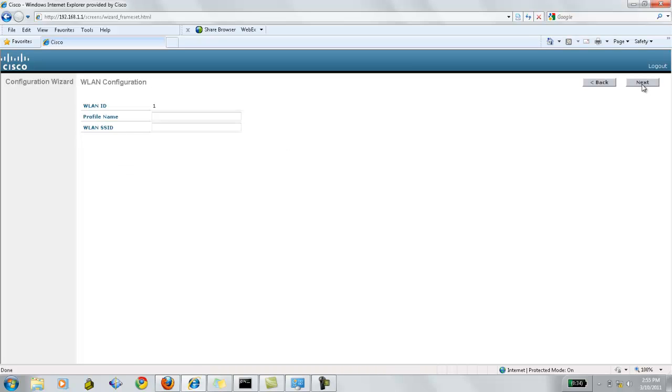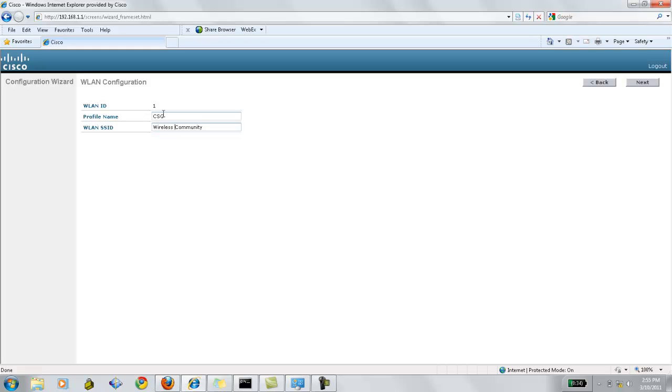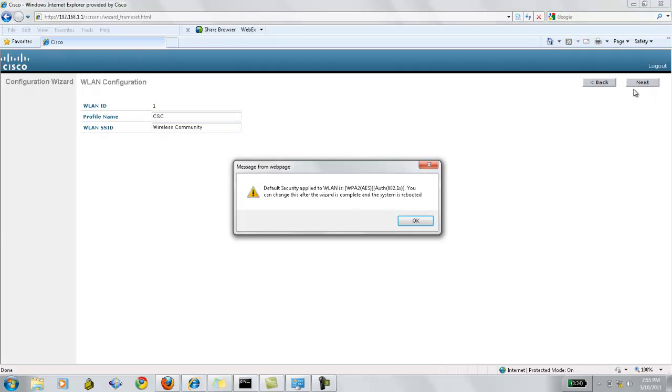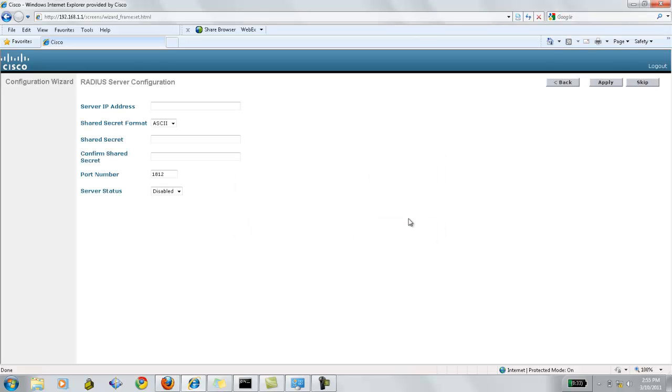Now, for WLAN configuration, we have a WLAN ID as 1. We need to give the profile name for this WLAN. Let's give it CSC, and the WLAN SSID will be wireless community. Now, by default, the security used is WPA2 AES, and authentication will be 802.1x. So, click OK.